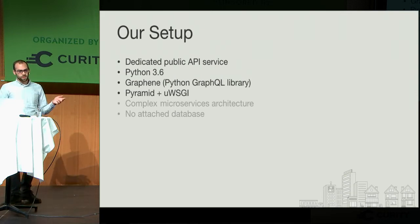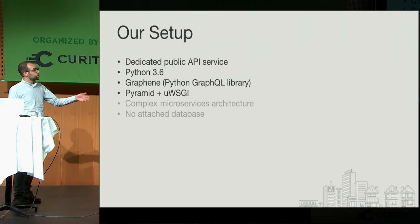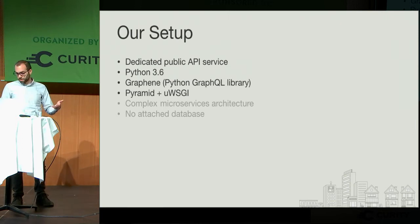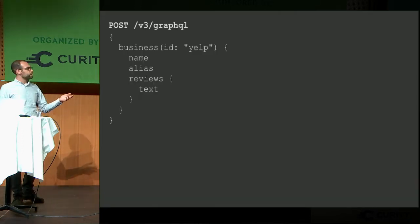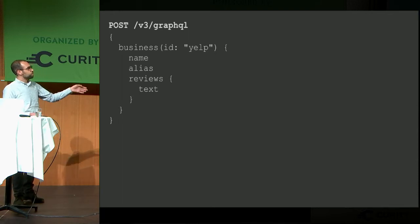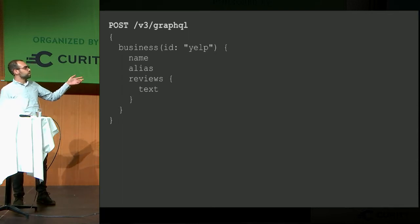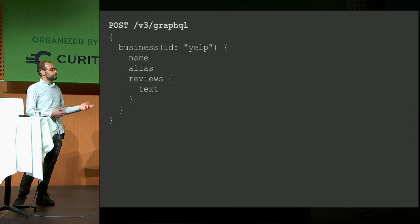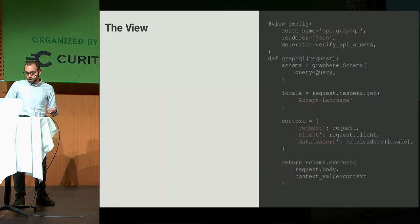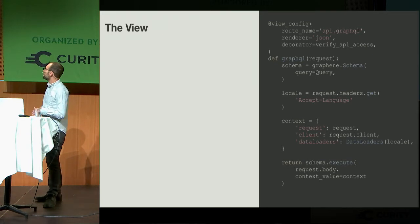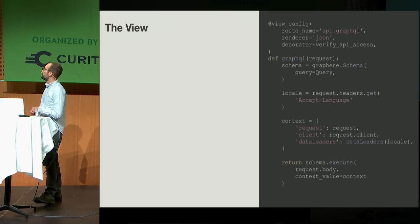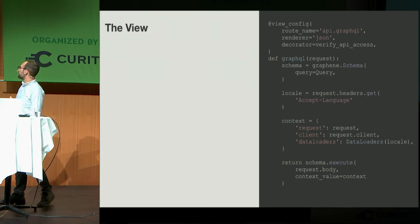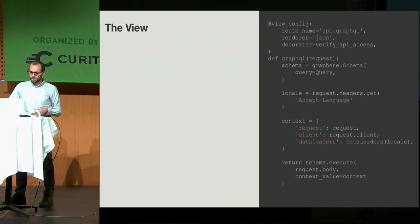I'm going to focus on the first four points and walk through what the actual GraphQL code looks like. Let's pretend we're making this pretty simple query into the endpoint. We're going to post to the GraphQL endpoint looking for a business Yelp with name, alias, and reviews. This is our view. It's a slightly simplified version, missing a couple things like verifying that you're in the beta and some validation, but it kind of gets the point across.